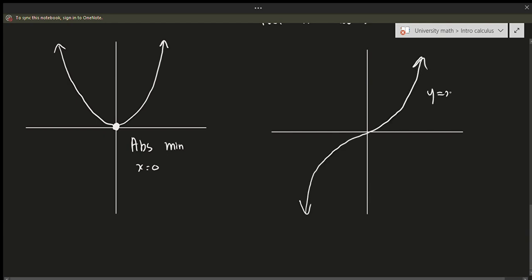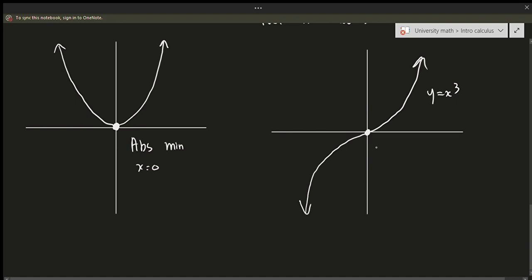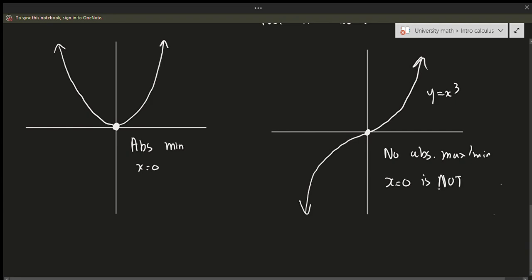However, not all absolute minimums or maximums always occur so neatly. Suppose we have the graph of y equals x cubed — you might be tempted to think x equals 0 is a minimum, but the problem is it's not really a minimum. I could keep going down further, so that wouldn't be the lowest point. Consequently I could keep going higher, so this point at x equals 0 isn't really a maximum or minimum.